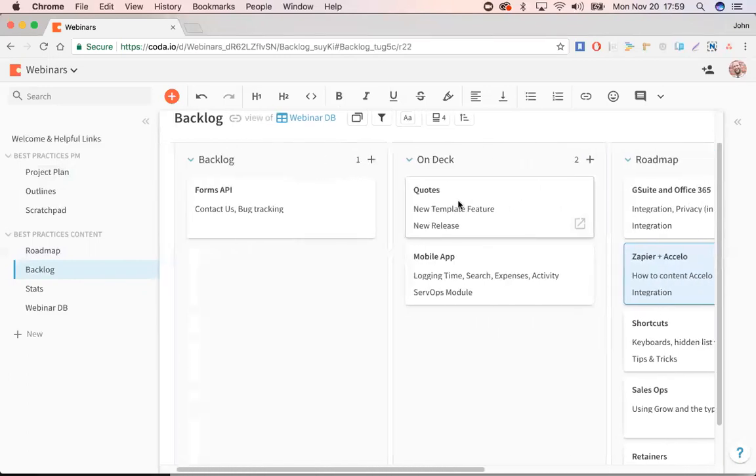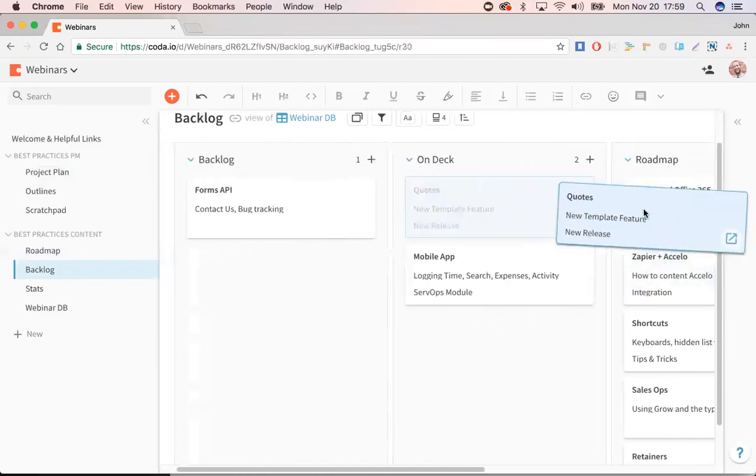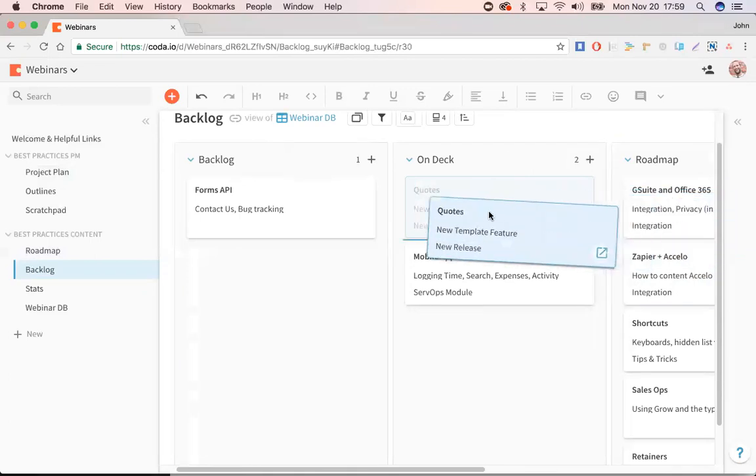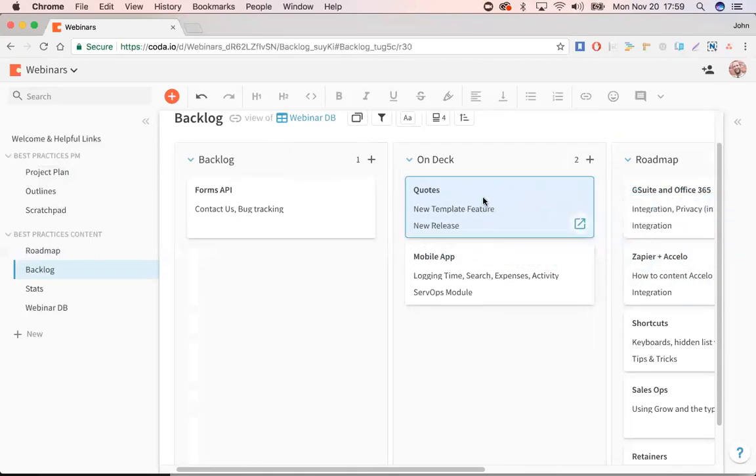So as we move things from on-deck to roadmap, it's really easy. You can just drag and drop them, you can move them forward. It will automatically change the status everywhere. And that's what's so nice about this. So I'll change status down here. It'll change the status on the roadmap from on-deck to roadmap.